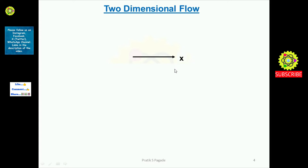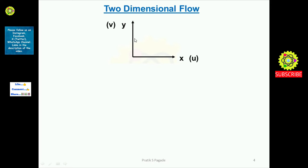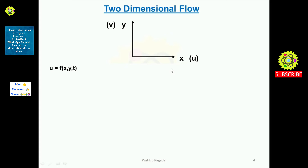Now let's see two-dimensional flow. Here the x space coordinate has velocity component u, and the y space coordinate has velocity component v. In two-dimensional flow, u = f(x, y, t) — since two-dimensional flow is along both the x and y space coordinates, u is a function of x, y, and t.